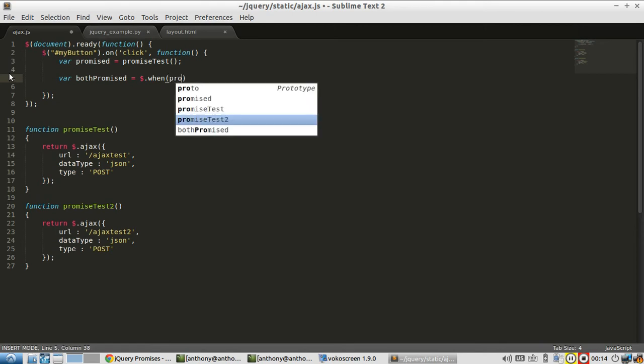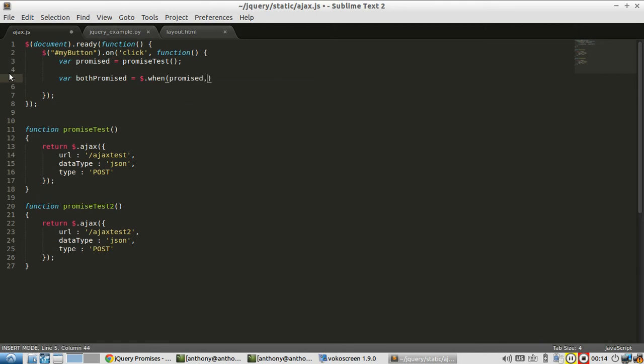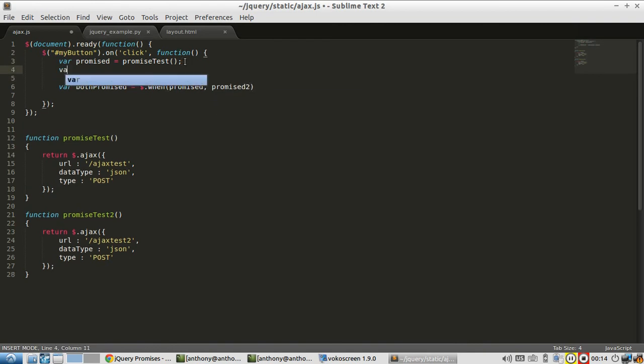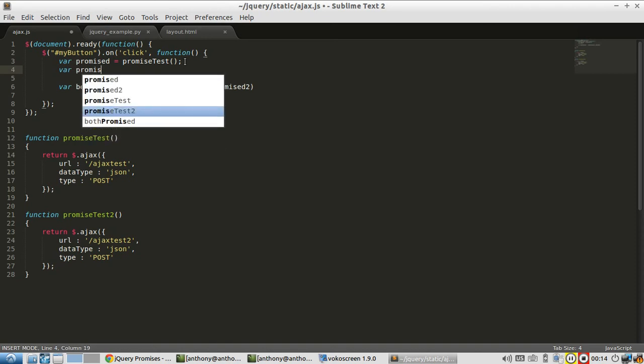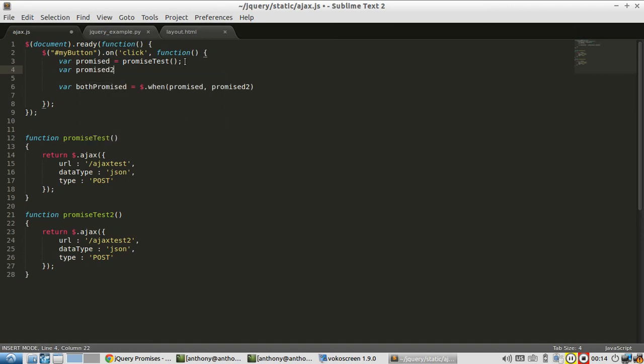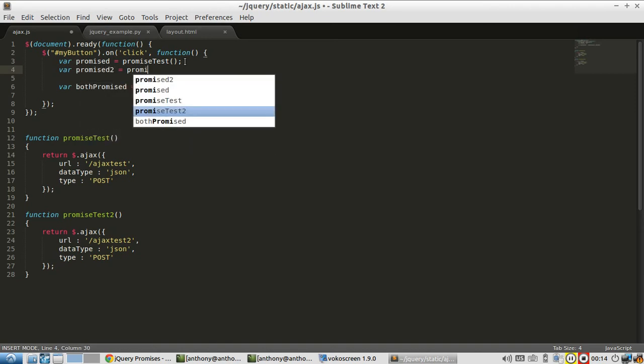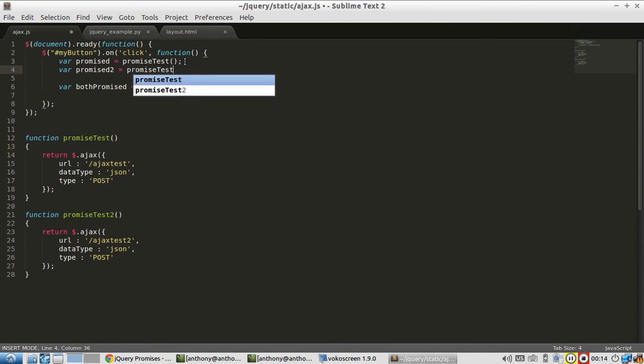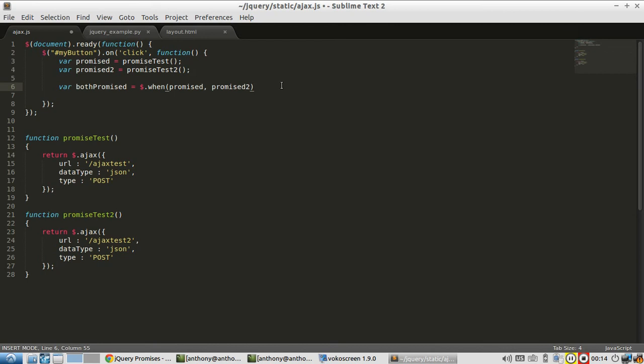The first argument will be promise. And the second argument will be promise 2. And promise 2 is just going to promise test 2. So I'm passing in both promise objects from two different Ajax calls.